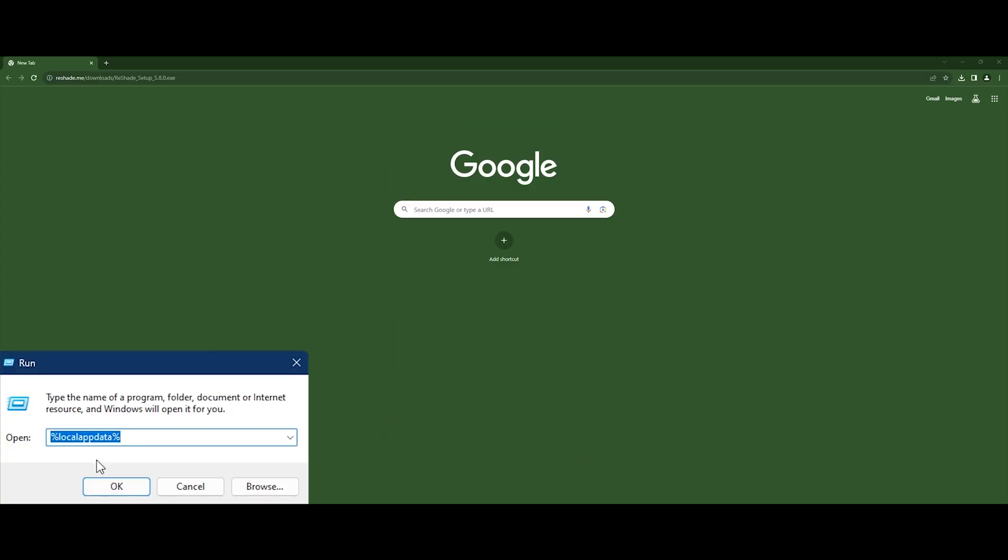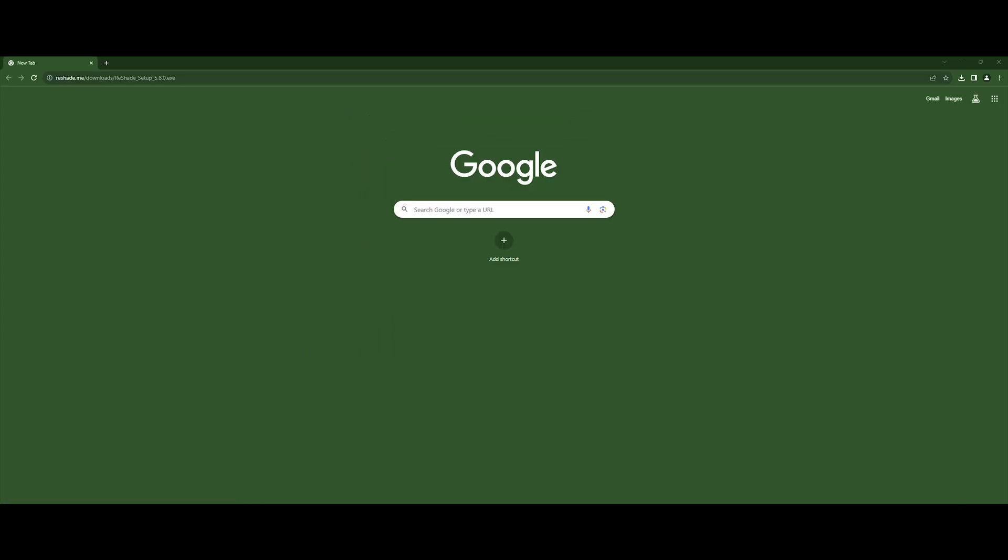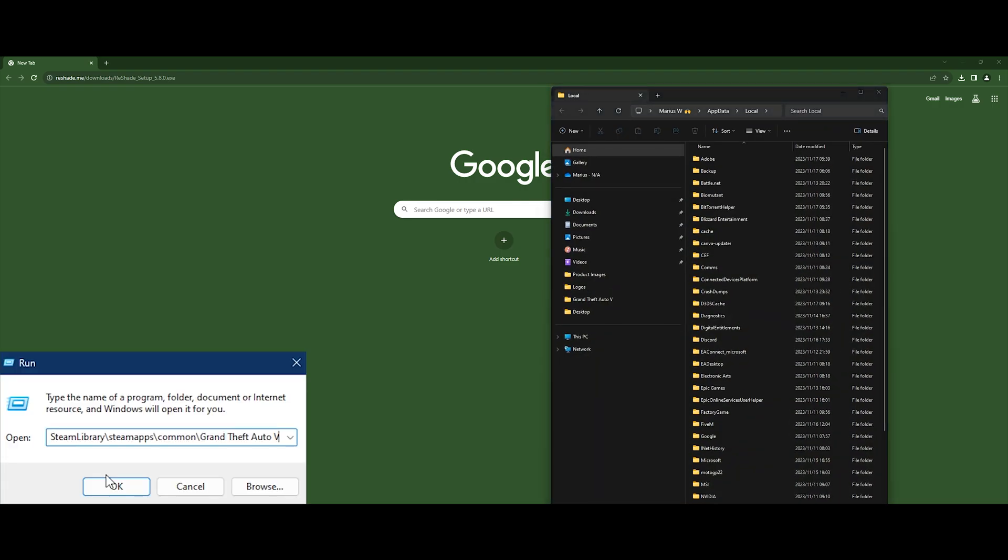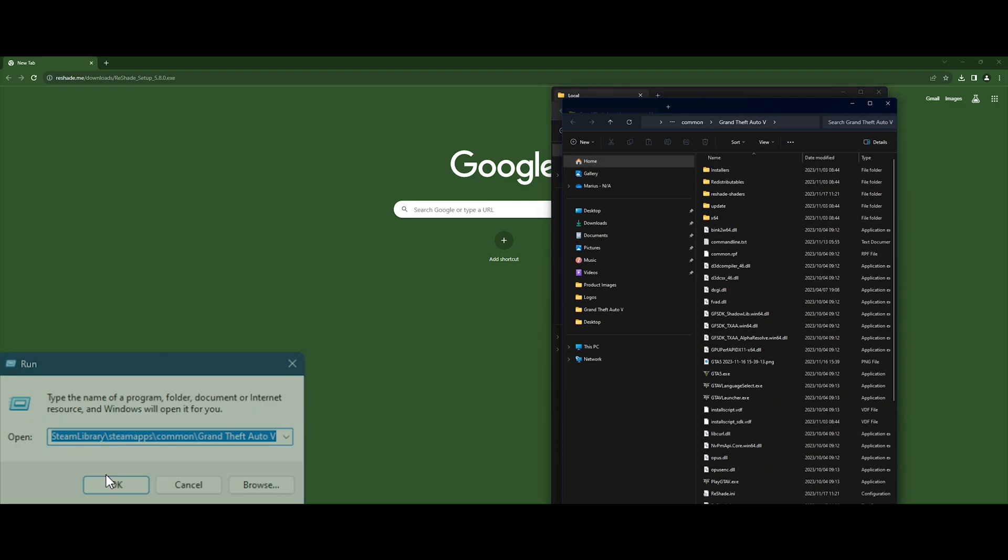Then go to your local app data and where your GTA is installed.